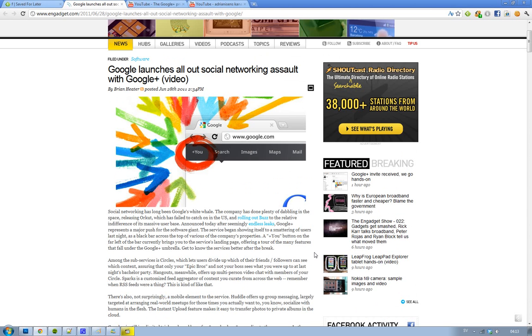you will see this new thing called Plus, and when you click on that, Google is really trying to be the next Facebook. And I like this because this is going to bring some serious competition against social networks.